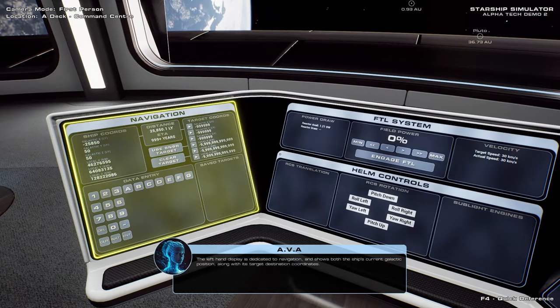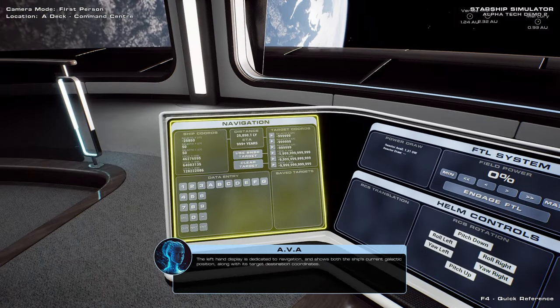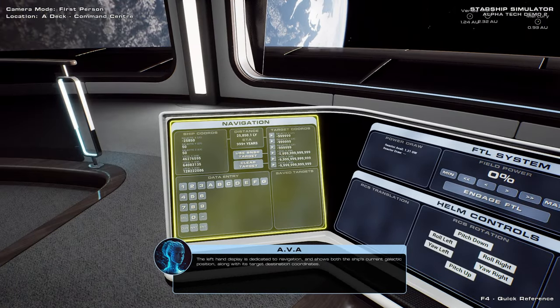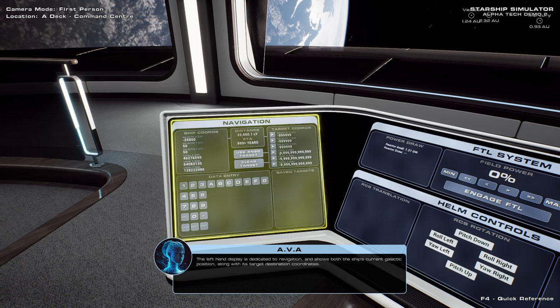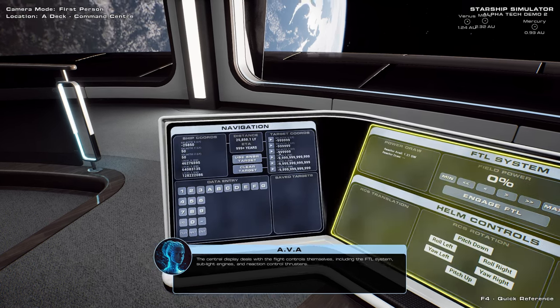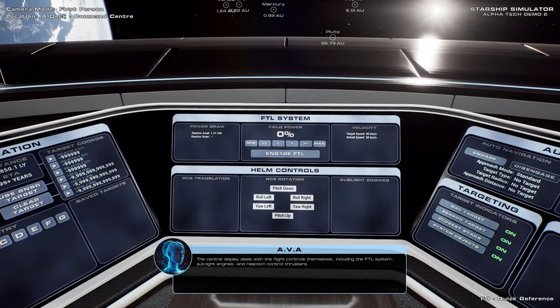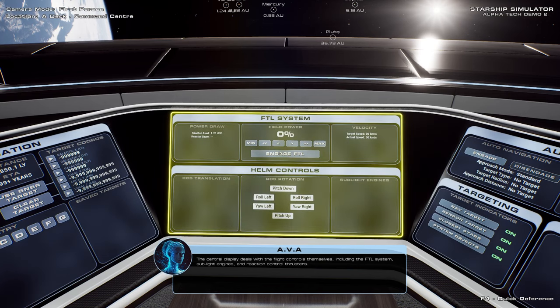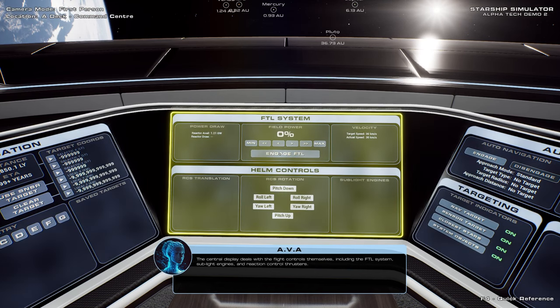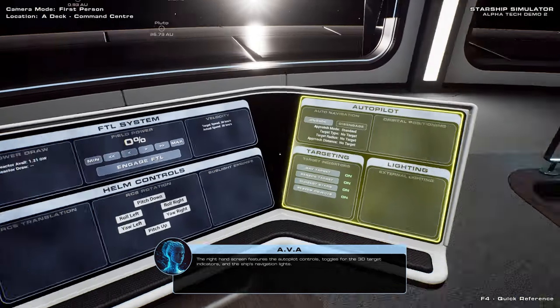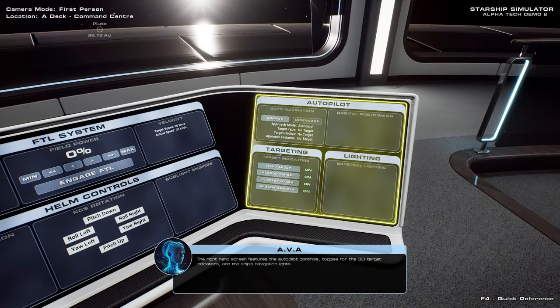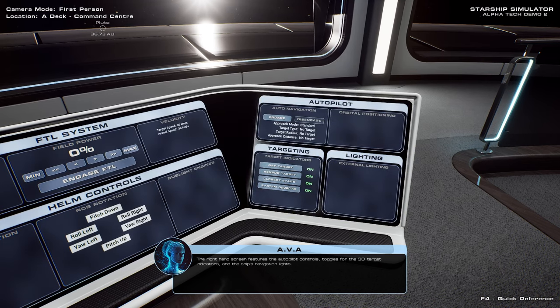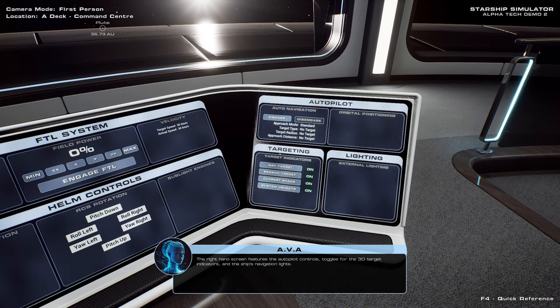Let's begin by taking a quick look at the various screens available to the Helm. The left-hand display is dedicated to navigation and shows both the ship's current galactic position along with its target destination coordinates. The central display deals with the flight controls themselves, including the FTL system, sub-light engines, and reaction control thrusters. The right-hand screen features the autopilot controls, toggles for the 3D target indicators, and the ship's navigation lights.